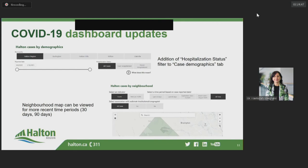Another change to the dashboard launching today is the addition of options to view data on the neighborhood map based on cases reported in the last 90 days and the last 30 days only. Both of these changes are being made in response to suggestions made at the last council meeting, which I thank you for. The weekly rate on the monitoring indicators tab will now be calculated using a slightly revised 2020 population estimate for Halton of 610,581 people, released by Statistics Canada just last week. Previously, the estimate was 619,087 people.